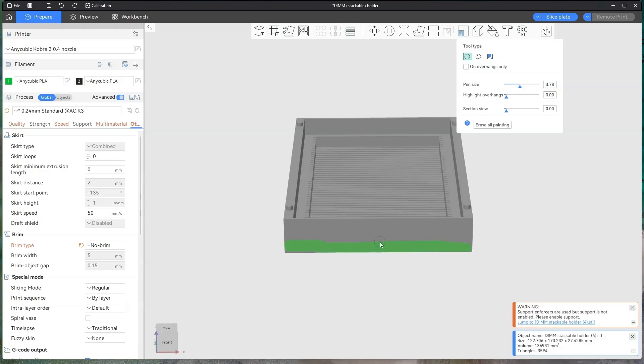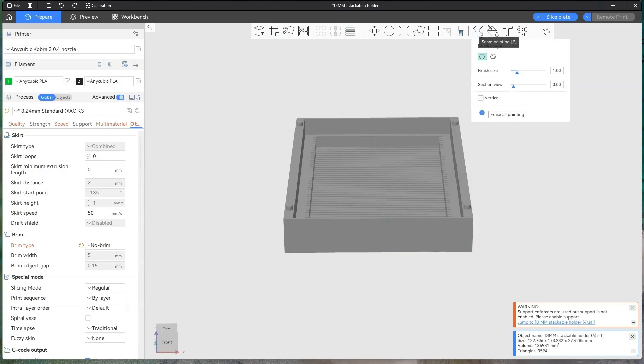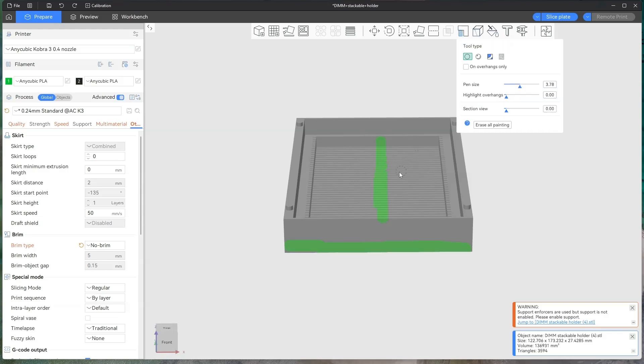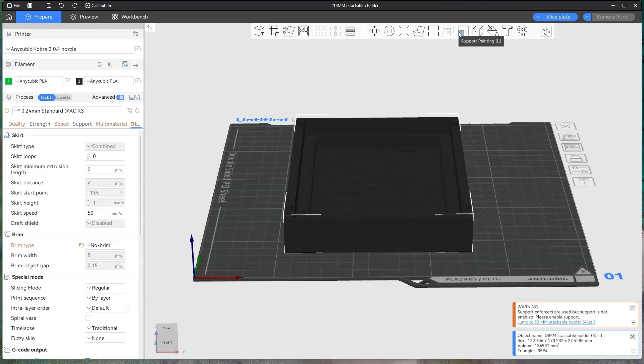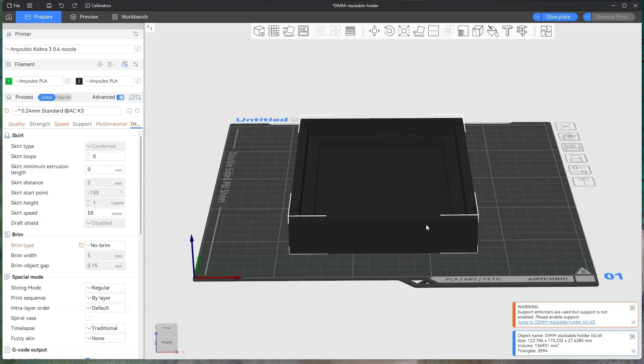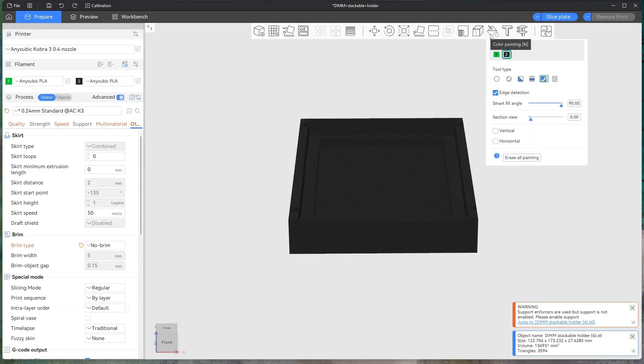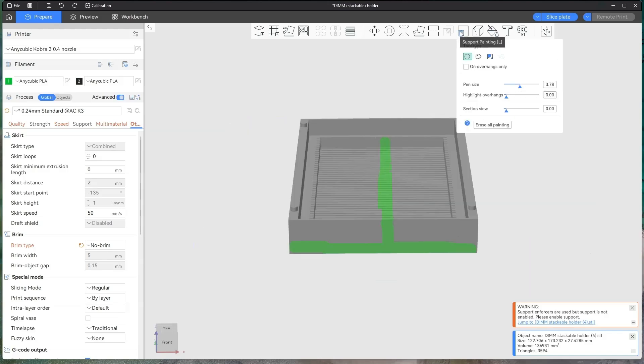You obviously don't need it, but you can paint them on wherever you want. And then when the printer, wherever you've painted it, it will print out supports.